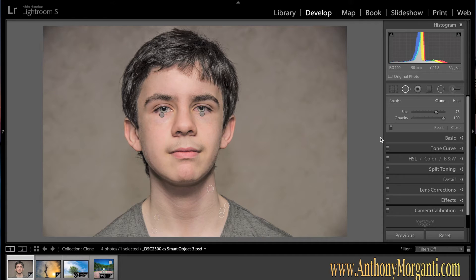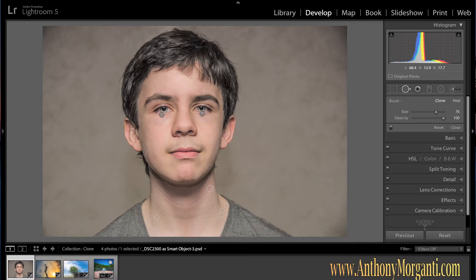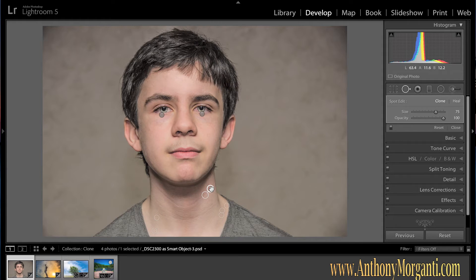The one thing I forgot to show you — this is my son Joe — in that last video you can see all these little circles where we removed spots. If you just want to delete a bunch of spots, you can hover over a spot, select it, and press the delete key. I showed you that.